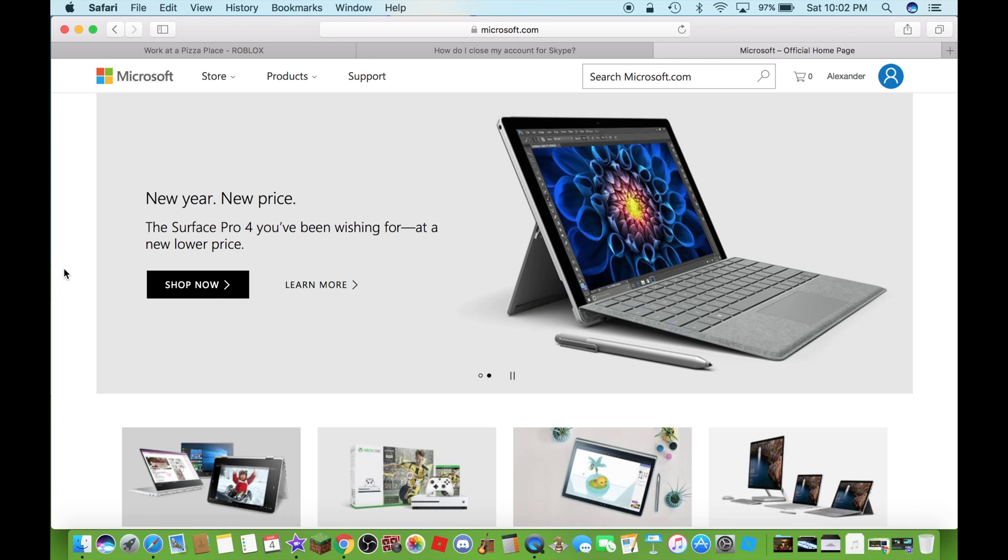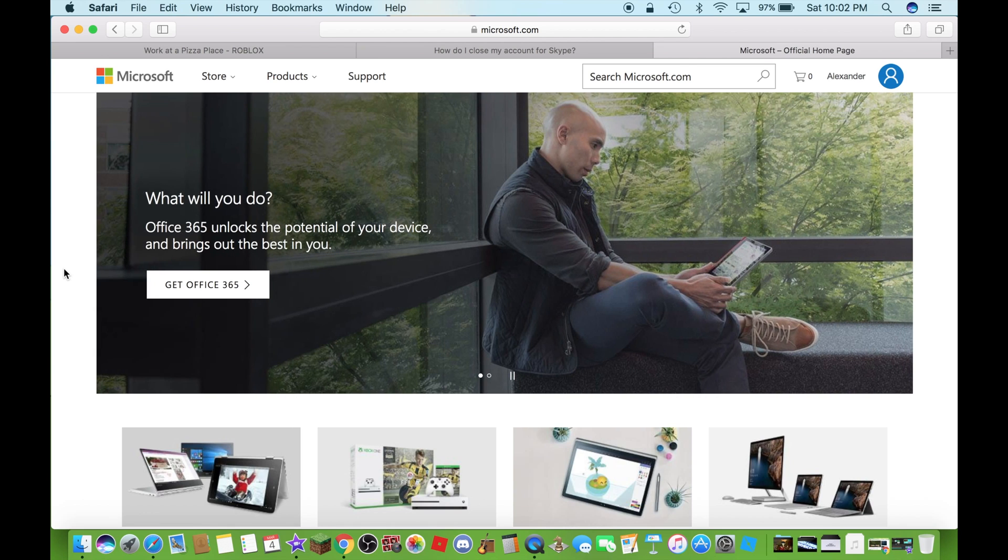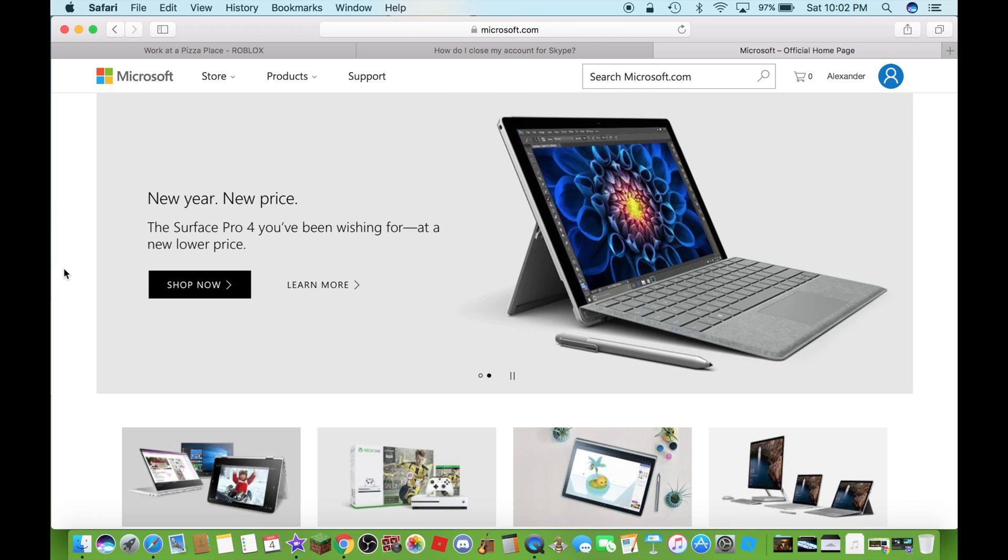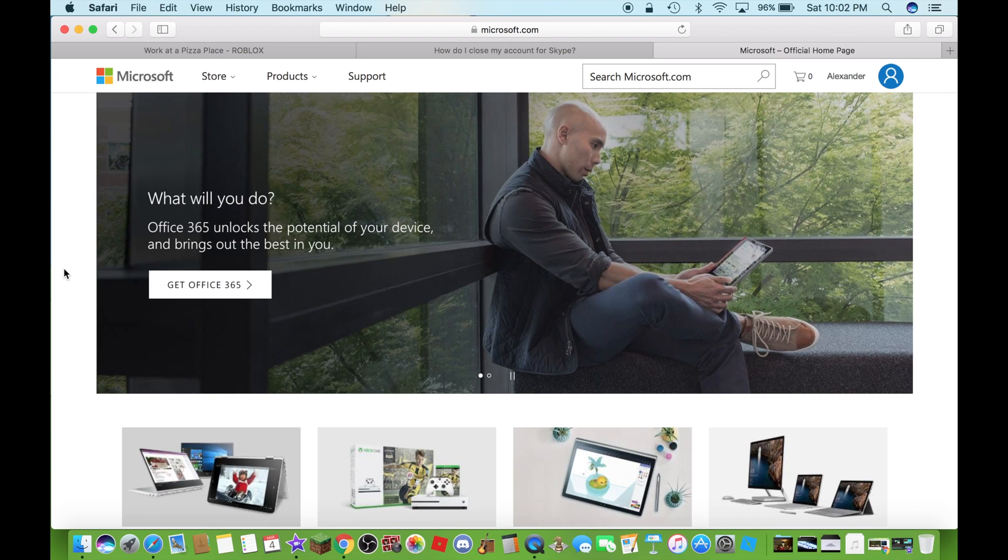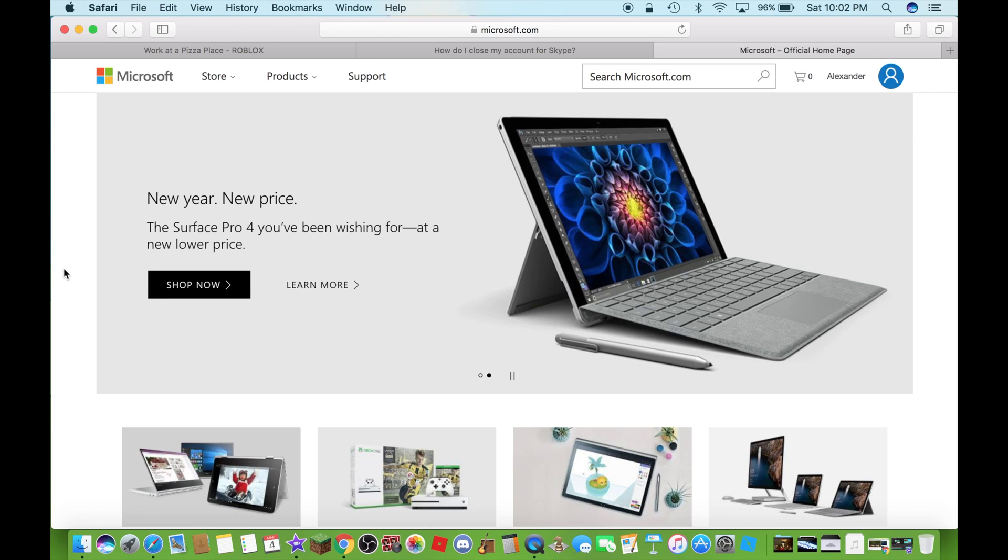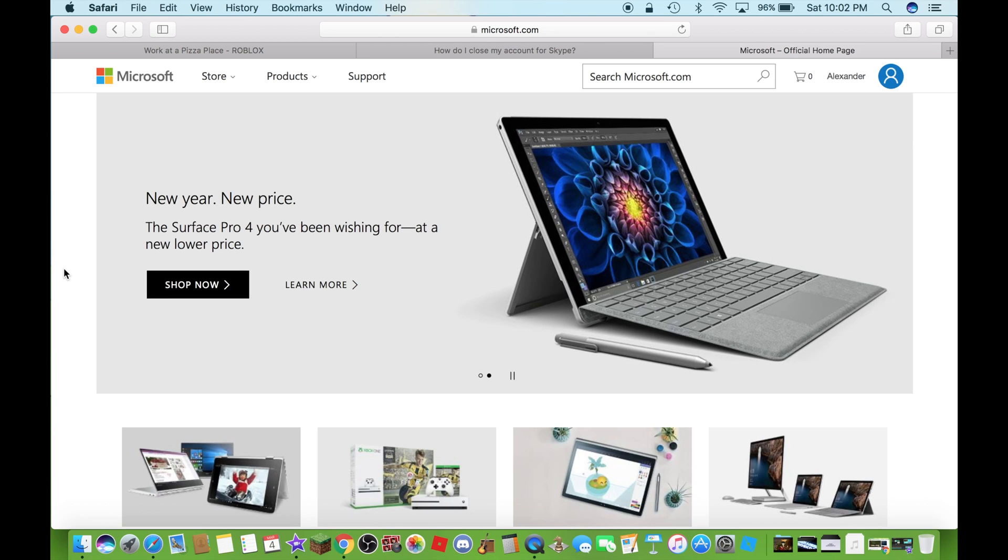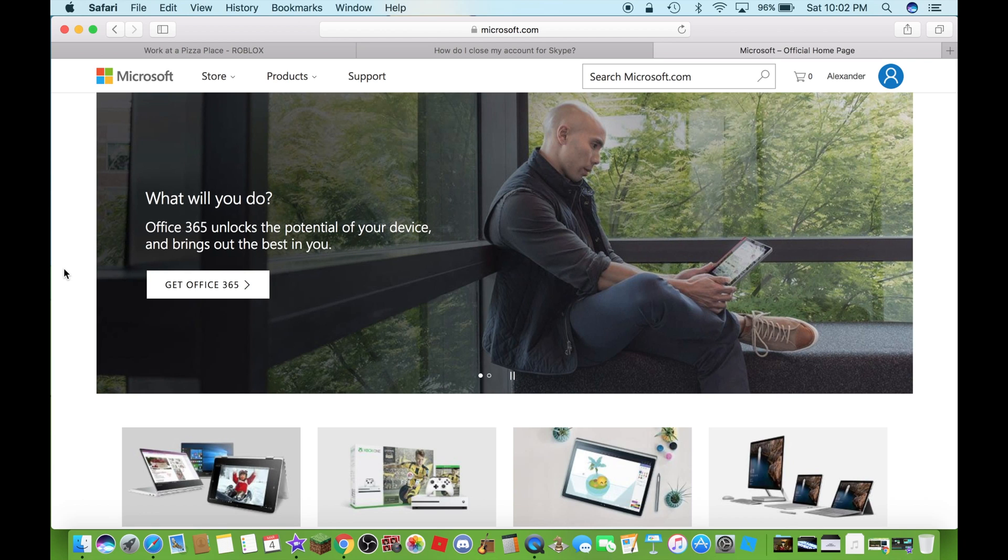Hi what's up guys, this is Alexander Bosco and today I will show you how to delete your Microsoft account. The reason if you want to do this is because if you don't care about it anymore or if you don't use it - those are the two reasons I could give you.